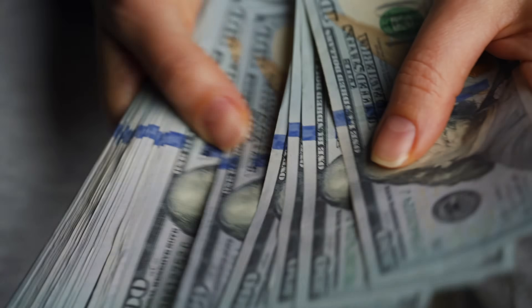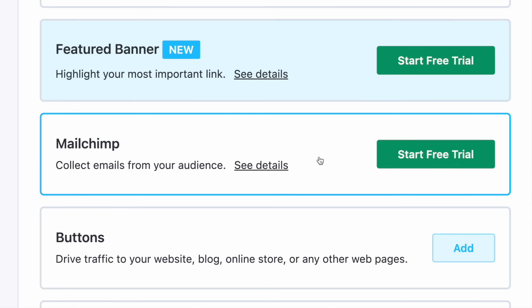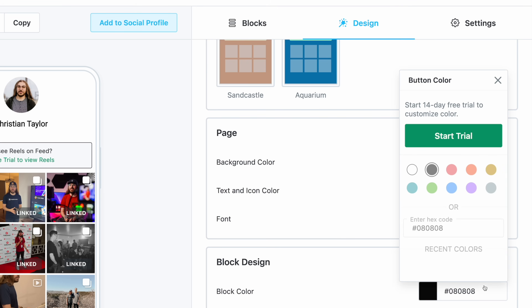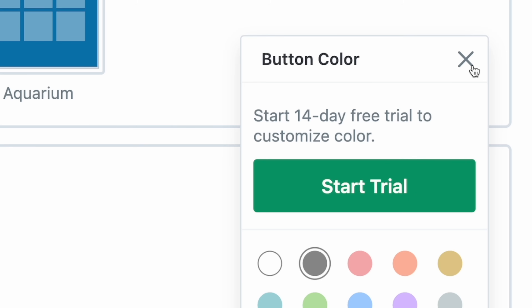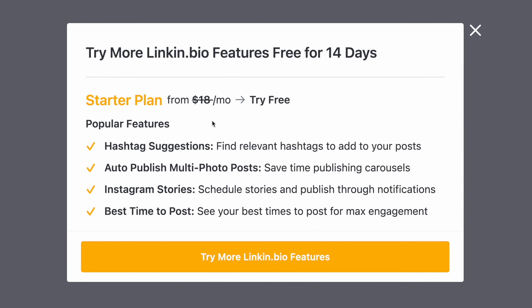Some people think it's cluttered — I kind of fall into that opinion — but it is something that's different as far as layout. However, the biggest catch to linkin.bio is the cost. So many things are hidden behind a paywall. If you want Instagram Reels to show up in your feed, you gotta upgrade. If you want an email list opt-in, you gotta upgrade. If you want to change the theme, colors, or fonts, you gotta upgrade. In order to use any of these features, you have to pay $18 a month for their starter plan.